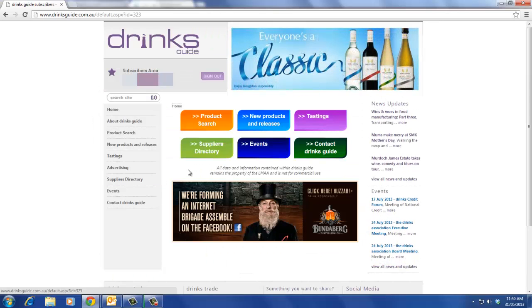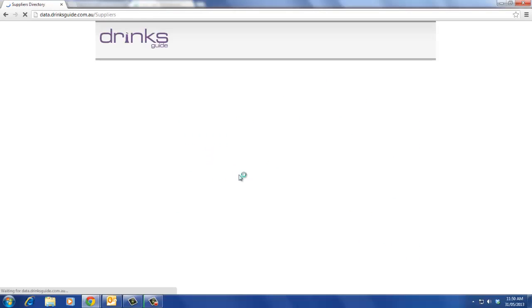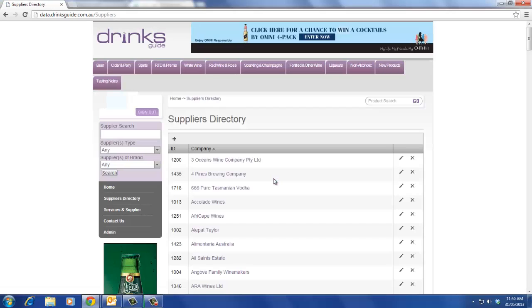When searching for a supplier, on your home page click Suppliers Directory. If you know the name of the supplier you want, type it in the supplier search box. Otherwise, you can scroll down in the alphabetical list.